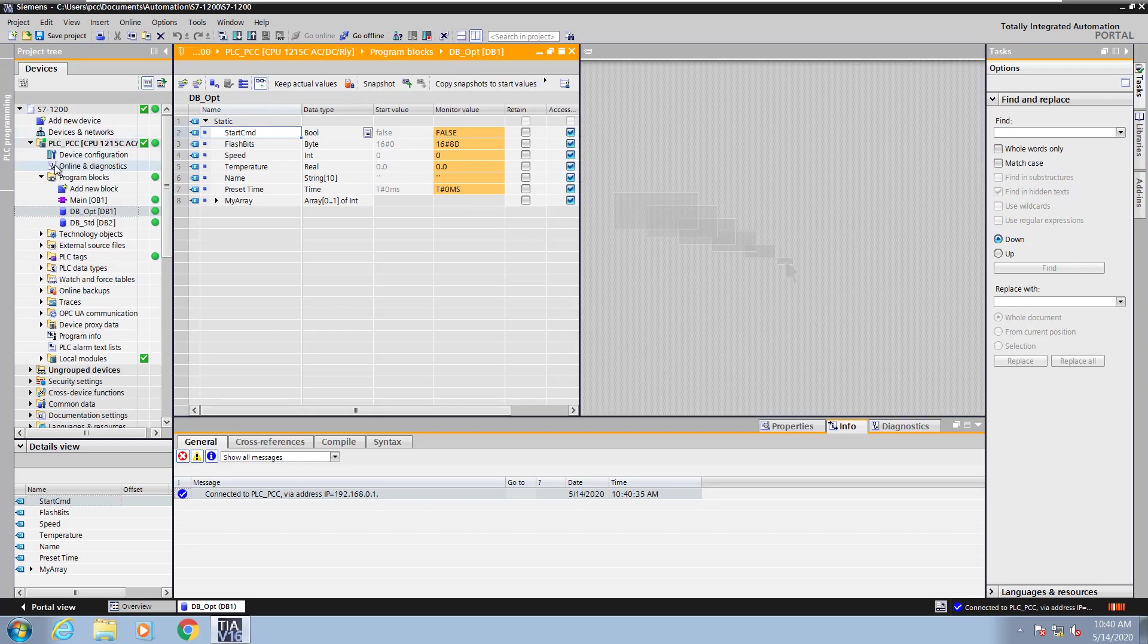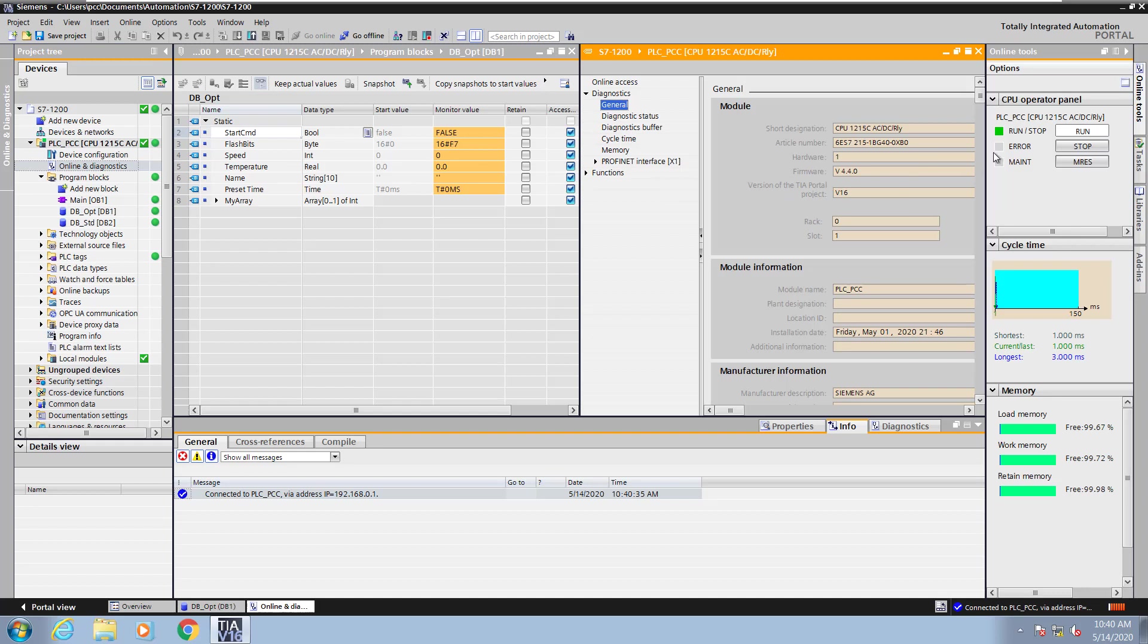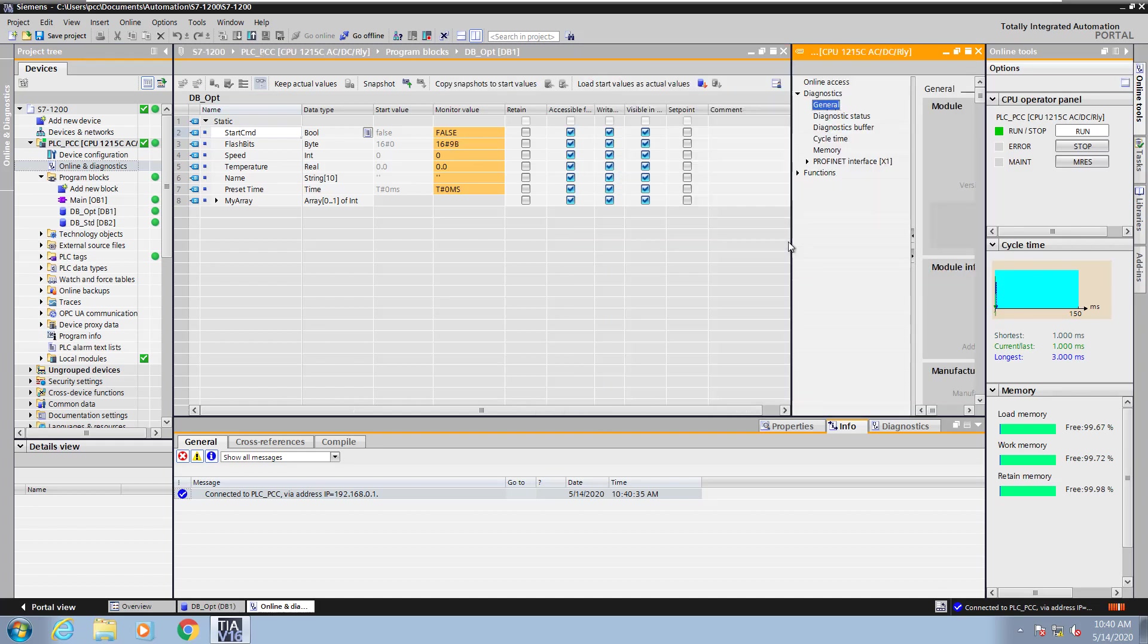I'm going to use a split screen view so that I can open up the online and diagnostics of the PLC so I can put the PLC or transition from stop to run. I'm going to adjust the size of the split screen view.